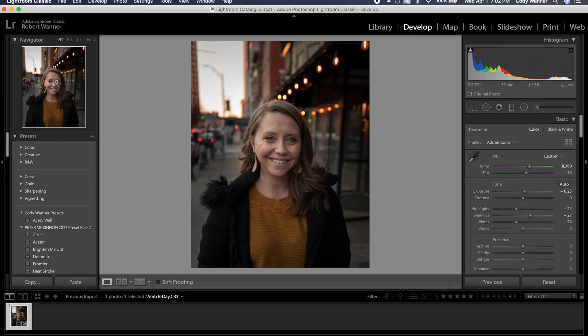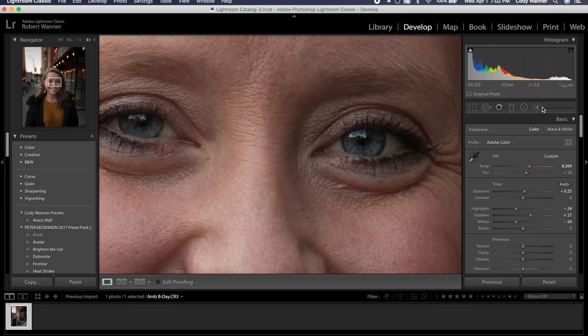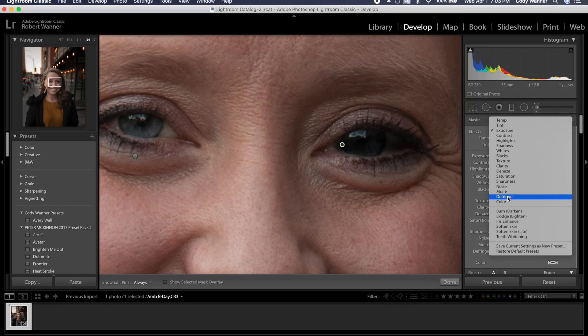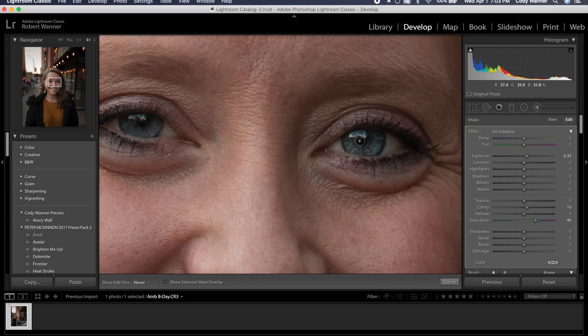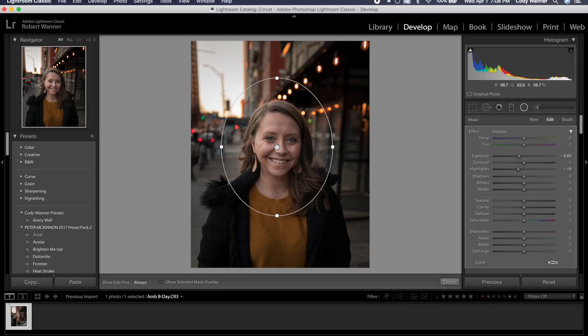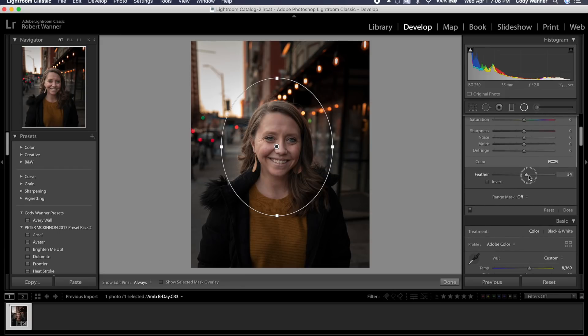Coming back up to adjustment brushes, zooming into the eyes. Using the iris enhance preset brush — making the brush really small and painting inside both the white part and the iris. Her eyes are very blue. Zooming back out, going back into the radial filter and dropping it down a little more, making sure the feather is set high so it doesn't look abrupt.